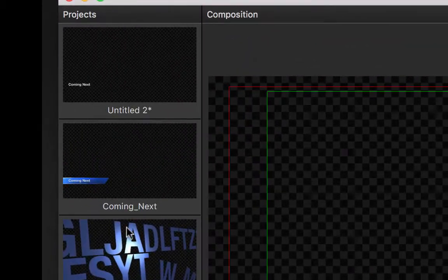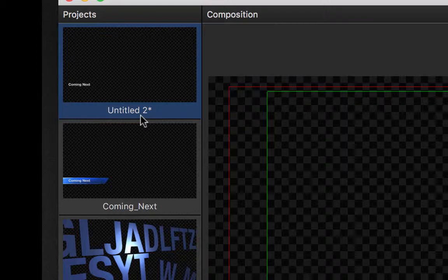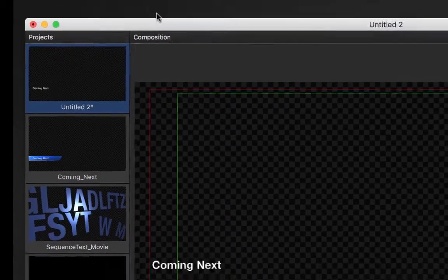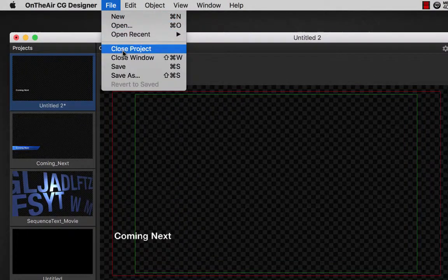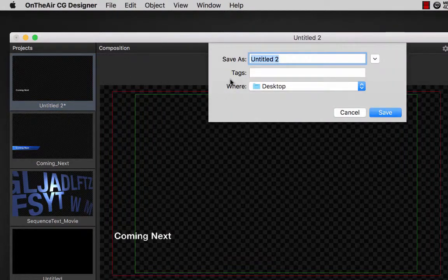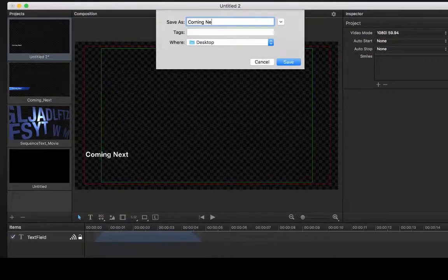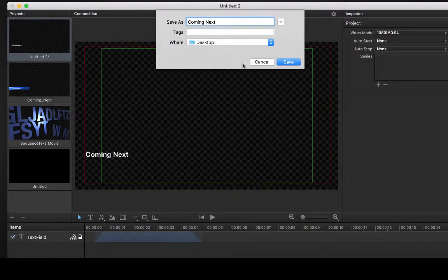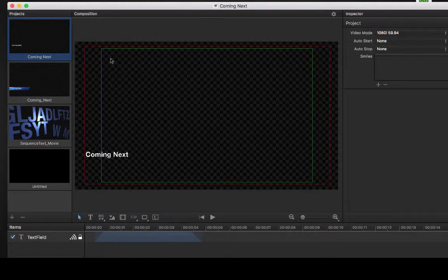Note that the asterisk by the name in the projects list signifies that changes have been made to this project that have not yet been saved. By selecting save, we can rename the project and place it in a folder where it will later be played out by OnTheAir CG Server. By right clicking on the project, we have the option to go to its location in the Mac Finder application.